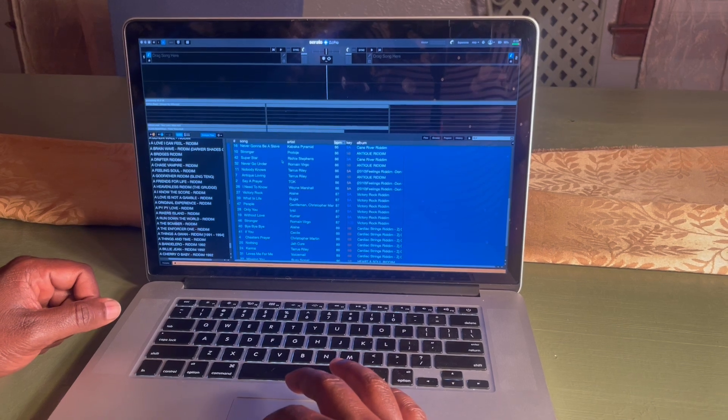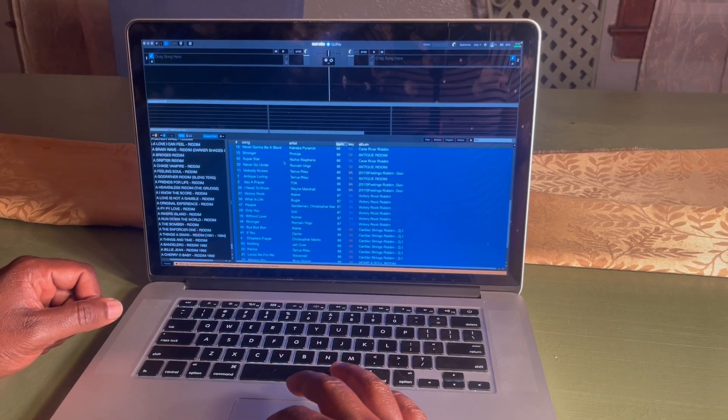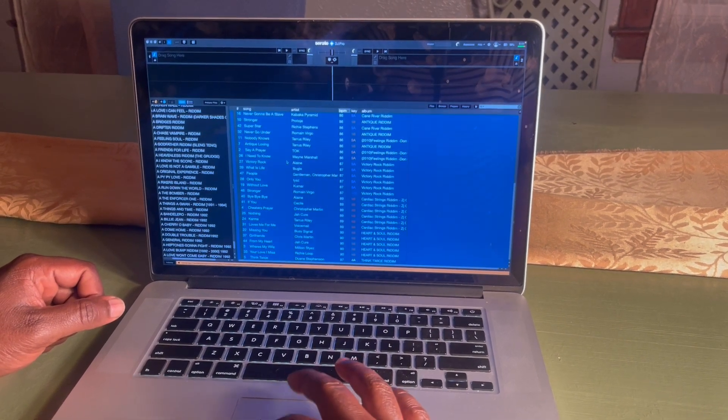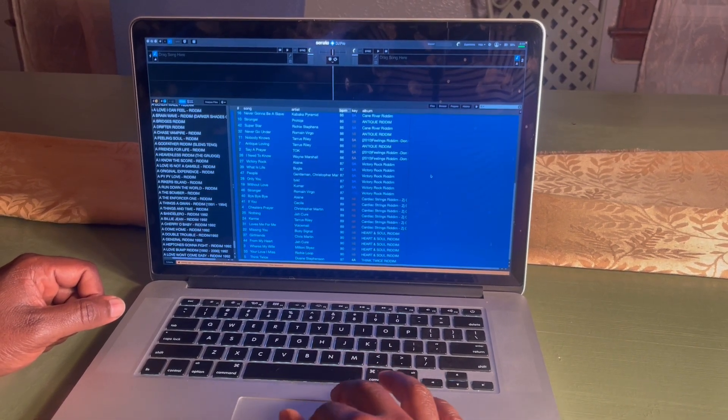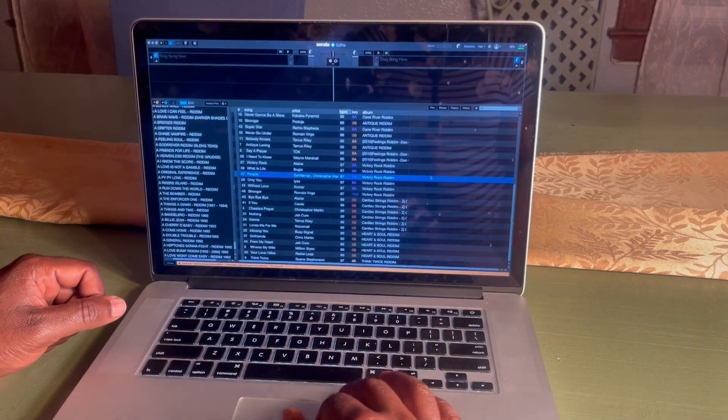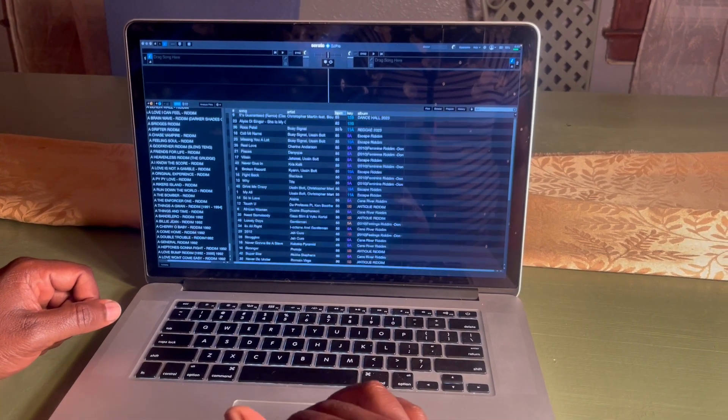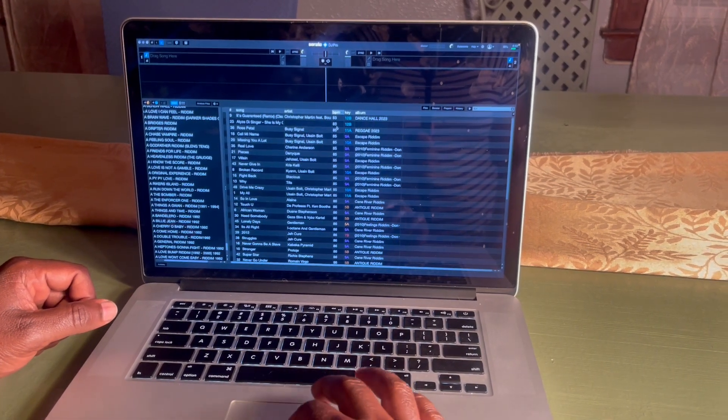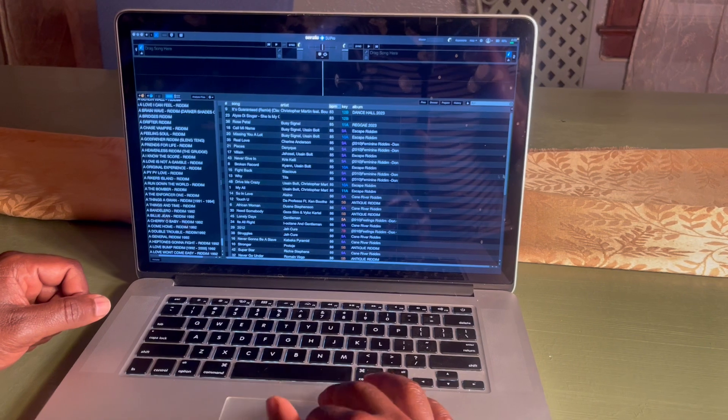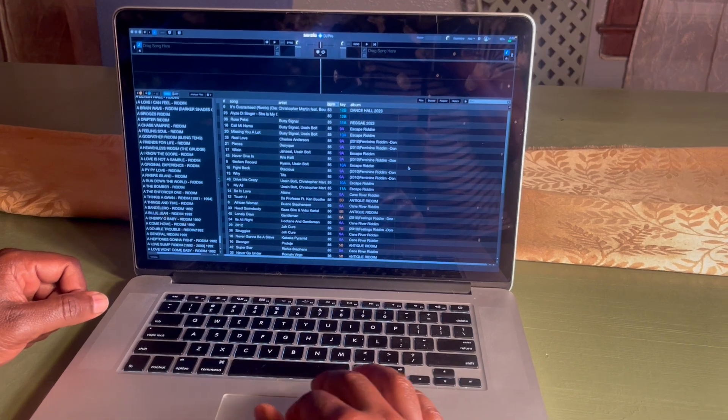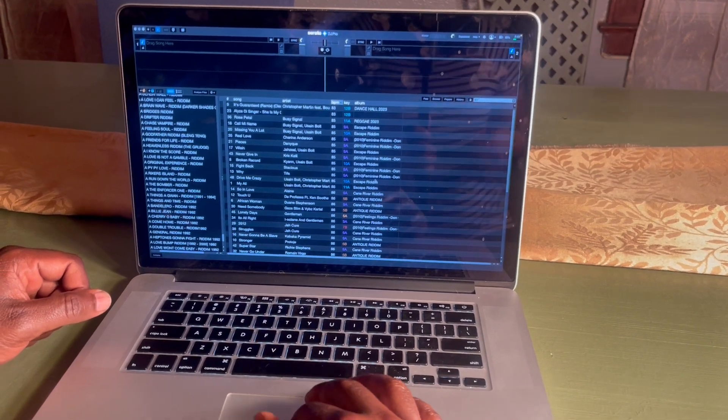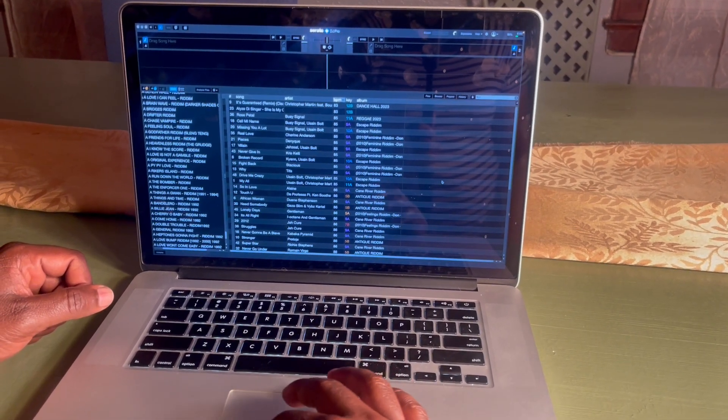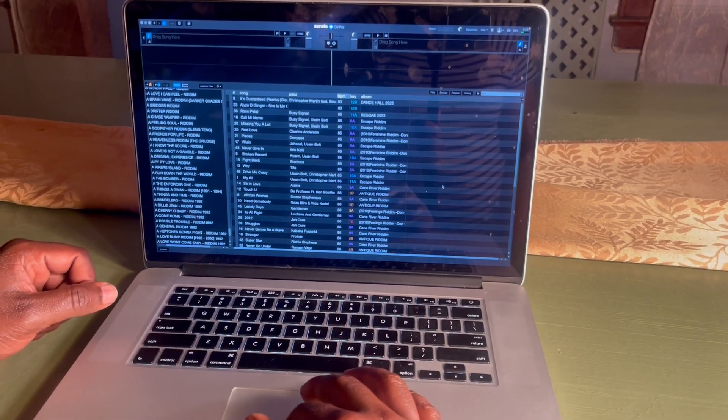All right, so there you have it. All done. All your BPMs are there, everything is in order. Now you're ready to go do your DJ set. Thank you for watching this tutorial, and I'll see you guys next time.